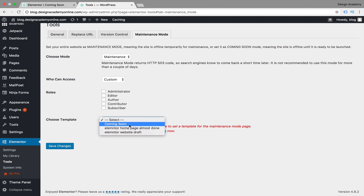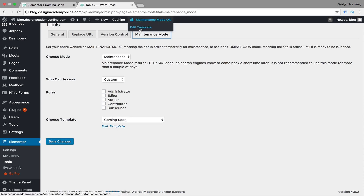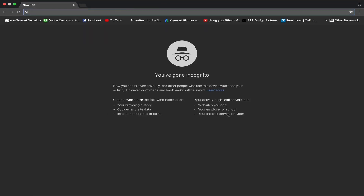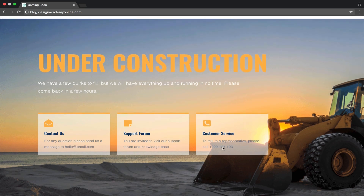You can also choose a template. We have our template called 'coming soon,' though we're using it for maintenance — that's just for the sake of this tutorial and it should be renamed to 'maintenance.' Let's save the changes. Once saved you'll see that maintenance mode is on. You can edit your template anytime. Let's check it in incognito mode — you'll see the under construction template we created in Elementor.